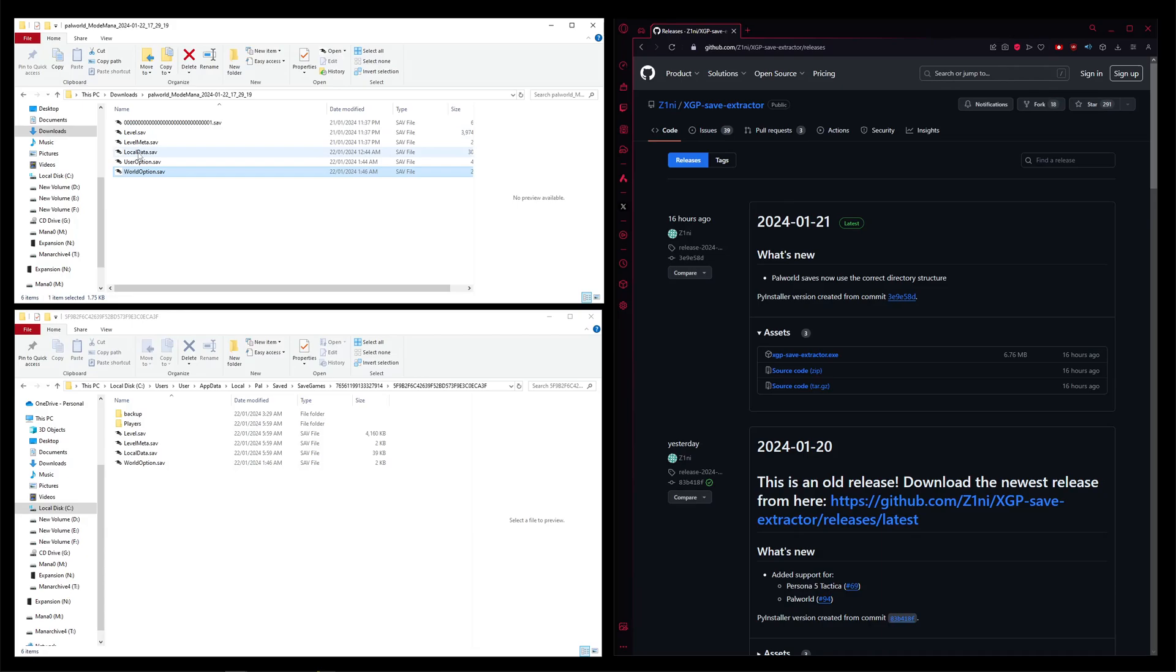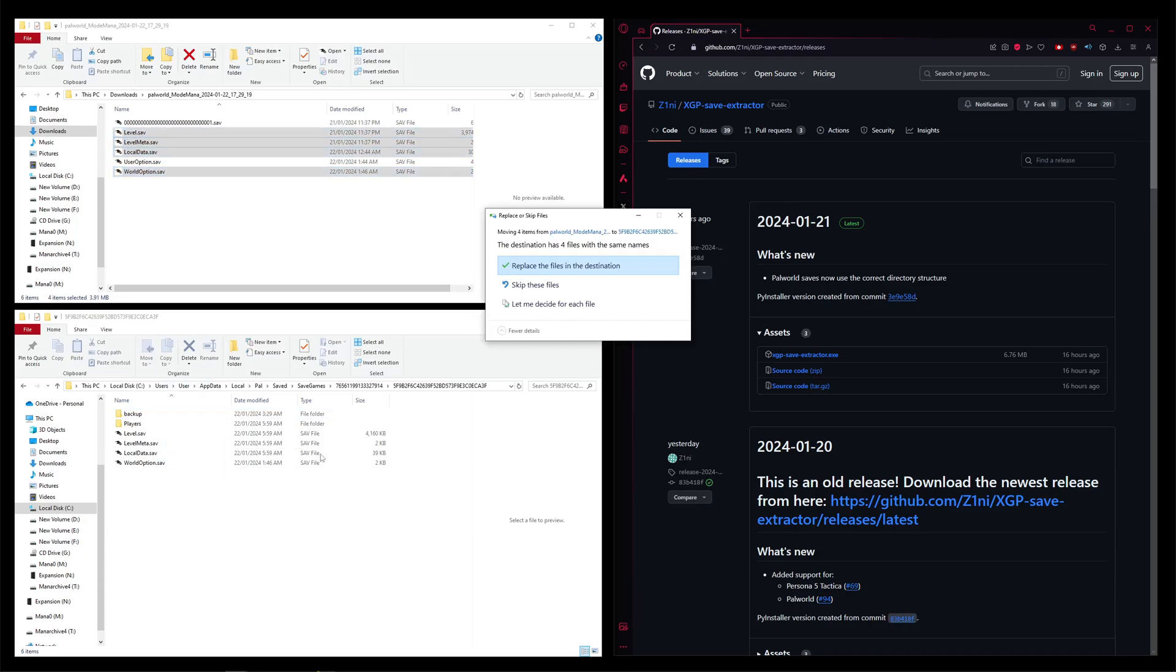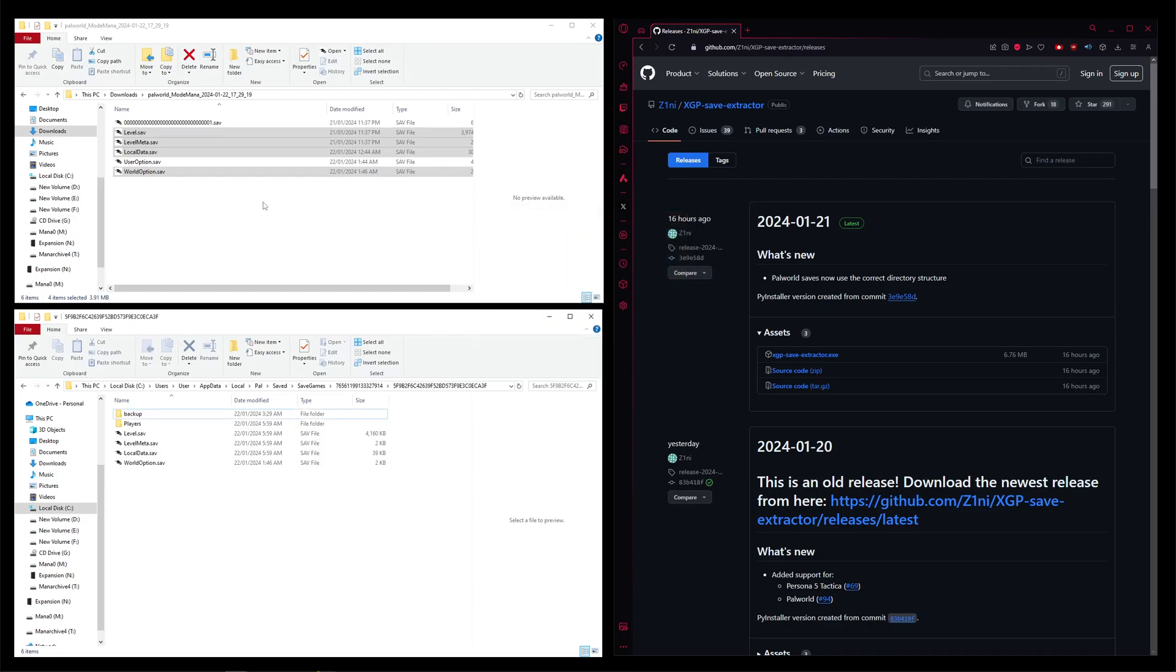From there, you just want to grab those four. Drag them over again. Replace, which again, I won't do, but replace those four.